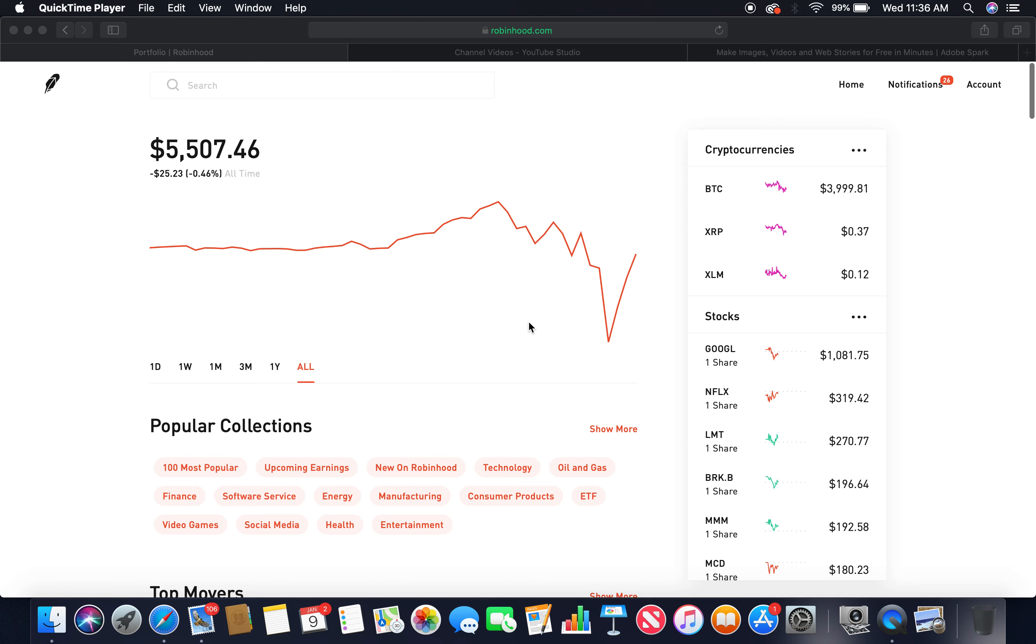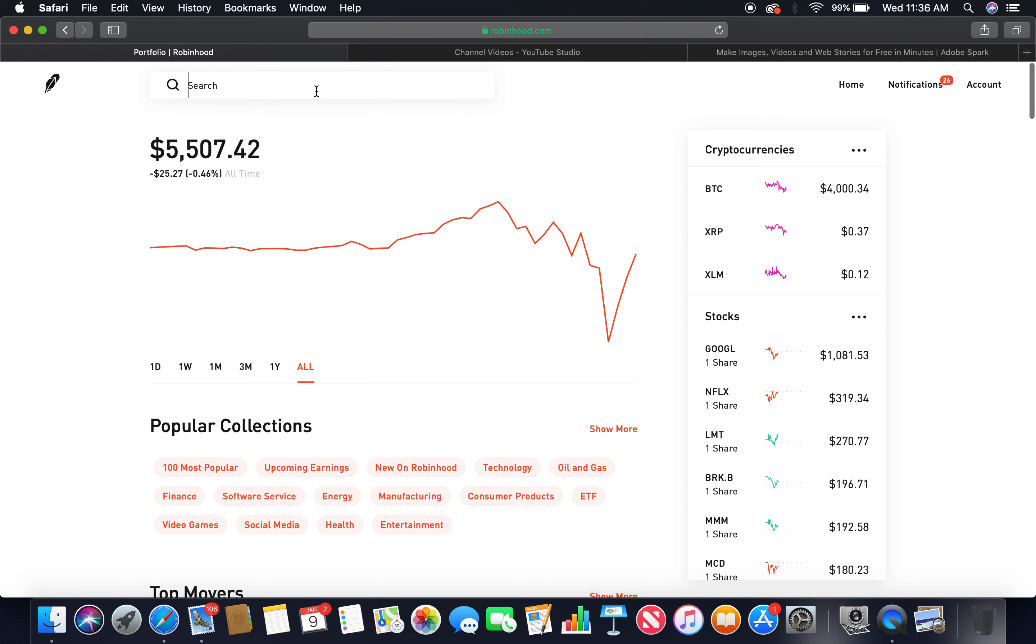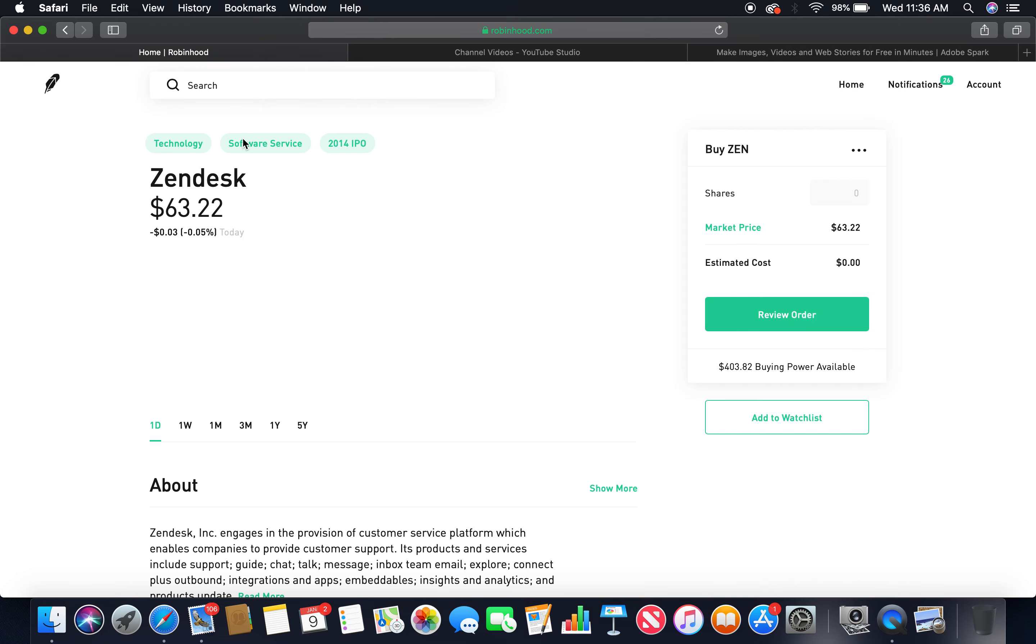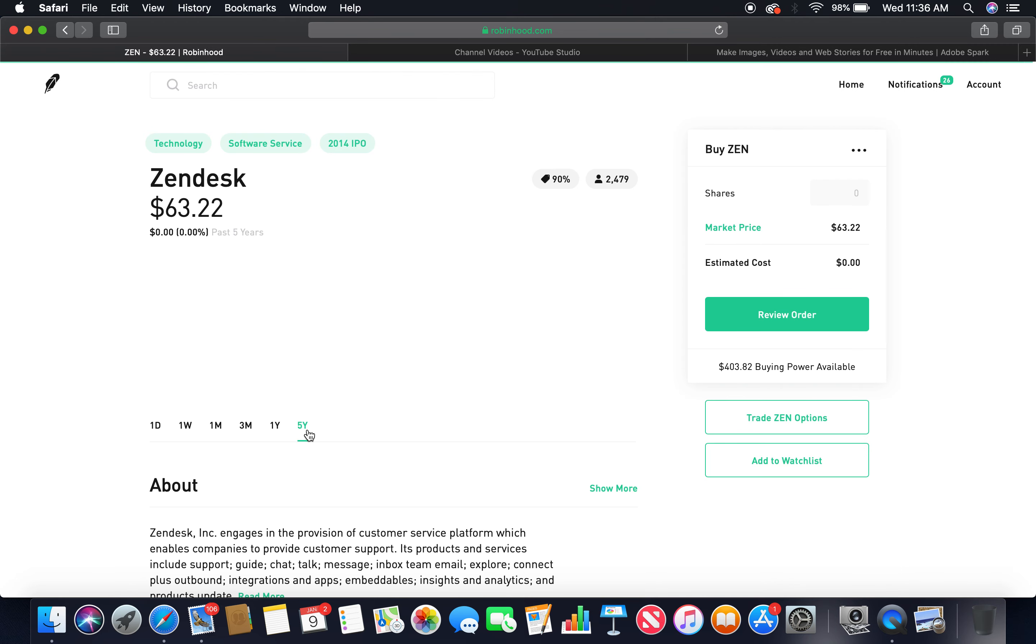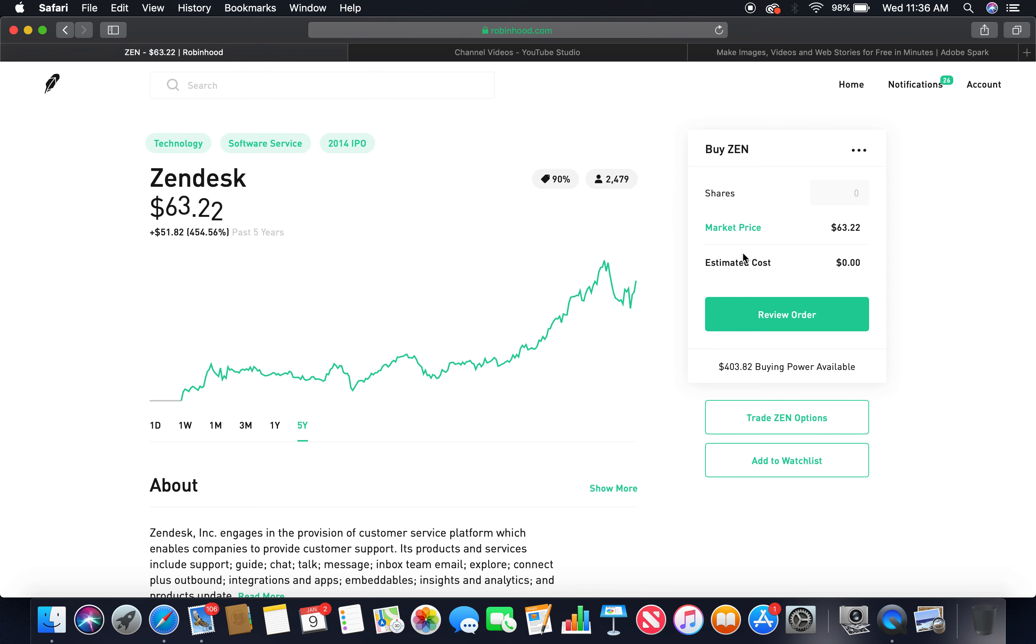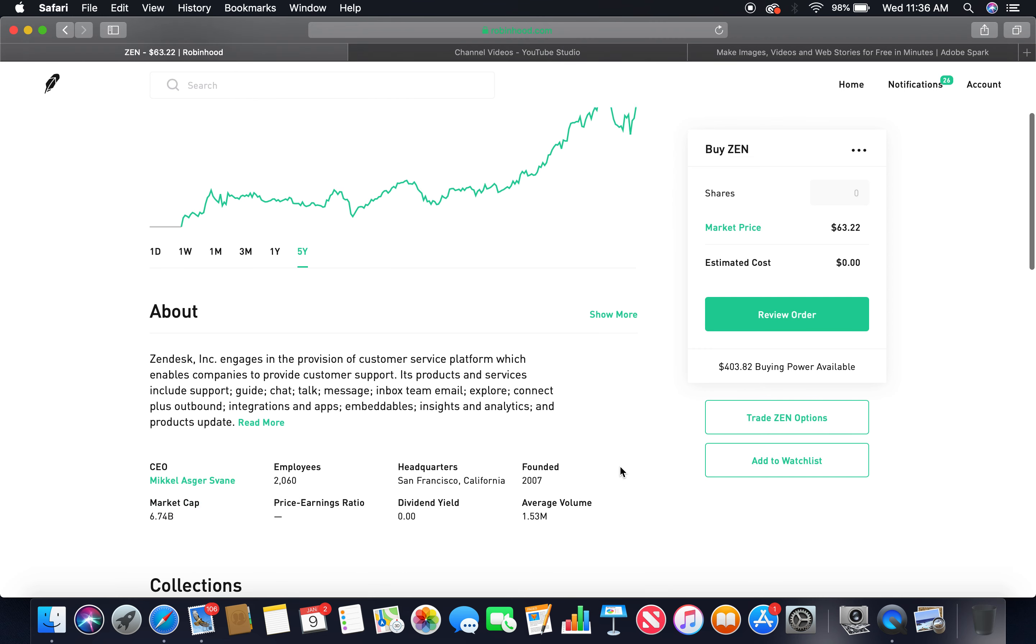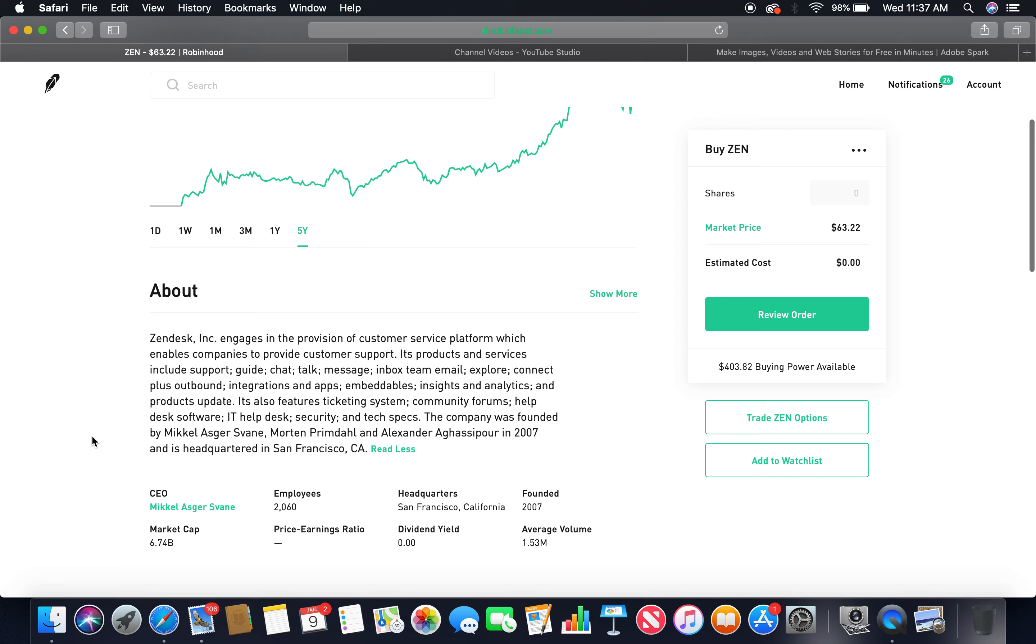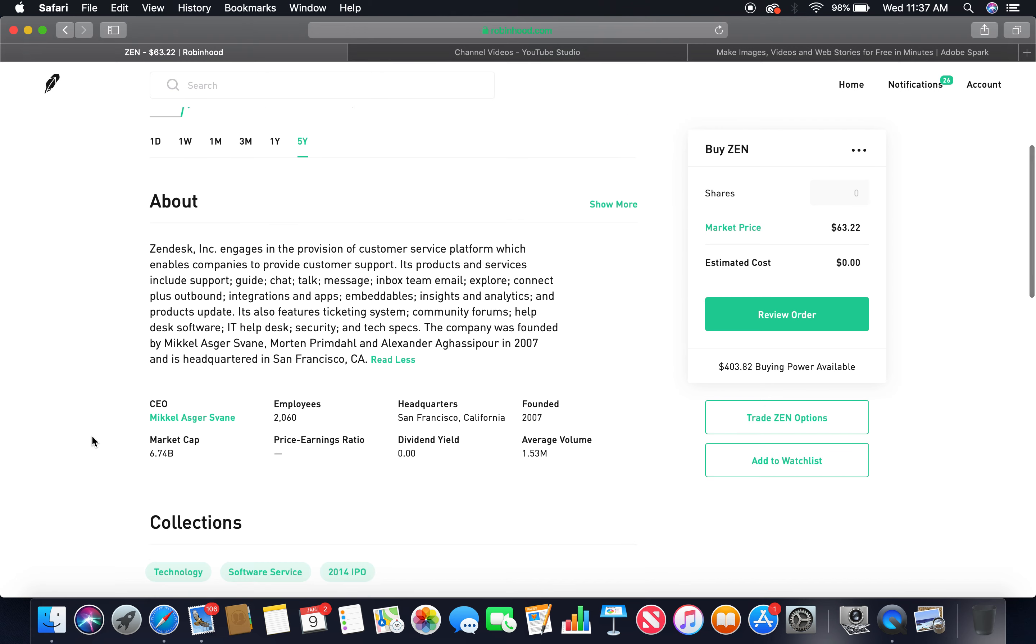Let's jump into it. Okay, the first tech company is Zendesk. Let's look at the five-year. Beautiful upward trend, peaked at $71, currently in the bear market, market price $63. About Zendesk Incorporated: engages in the provision of customer service platform which enables companies to provide customer support.